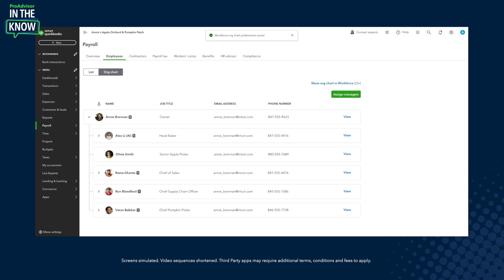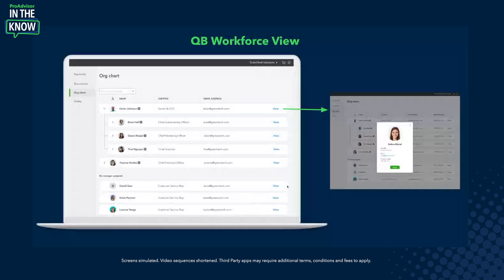I'll hop over here and quickly show what that would look like. Employees are able to go into their workforce experience — a pulled-back version of QuickBooks that gives them mainly personal info on pay and documents. But now they're also able to see an org chart. They can leverage the nested reporting structure functionality, as well as click in to view a larger profile picture and connect directly by clicking on the email or phone number to immediately connect with teammates.